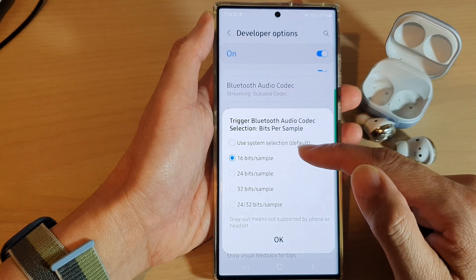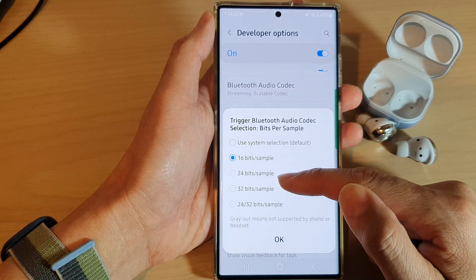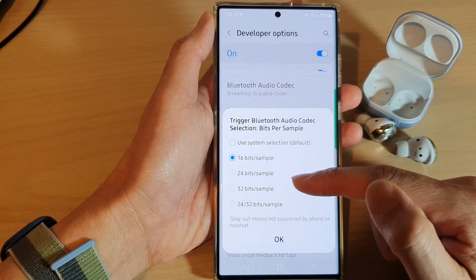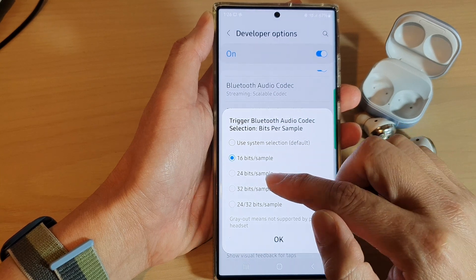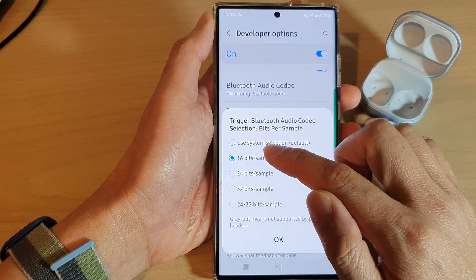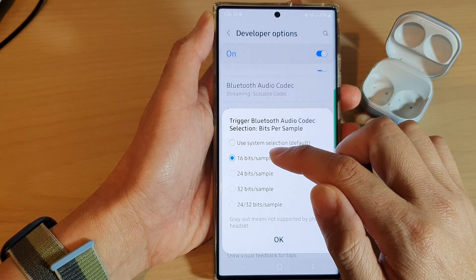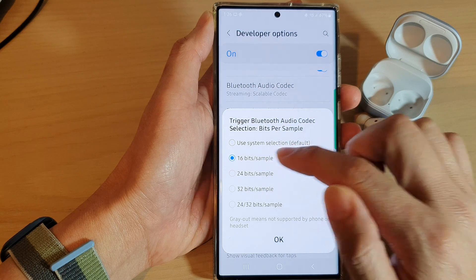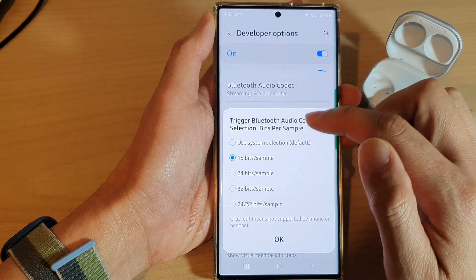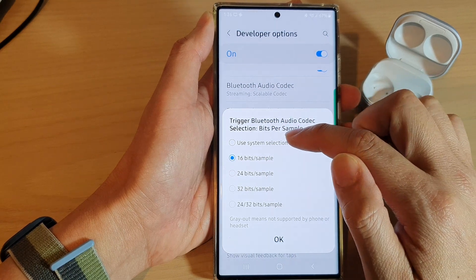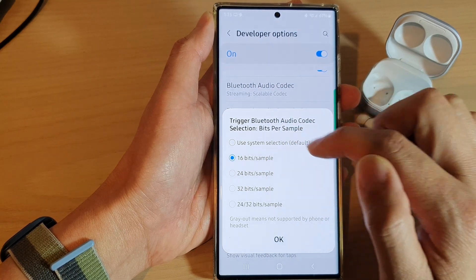And from the list, select one of the options that you would like to use. So in here, my earbuds support 16-bit sample, so I can select that. I'll select the system default.